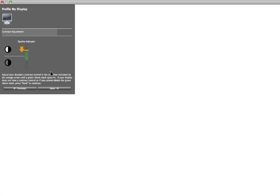The software will measure your display's contrast. Use the adjustments on the front panel of your display to bring the indicator to the middle of the green zone and click Next.